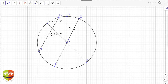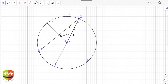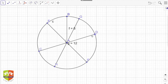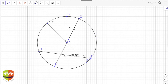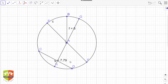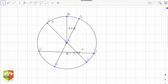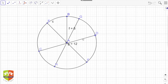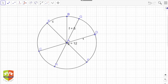So what do we learn from this? The chord that passes through the center is the longest, and hence we can also define the diameter as the longest chord. As the chord moves closer to the center it has maximum length — this is called the diameter.